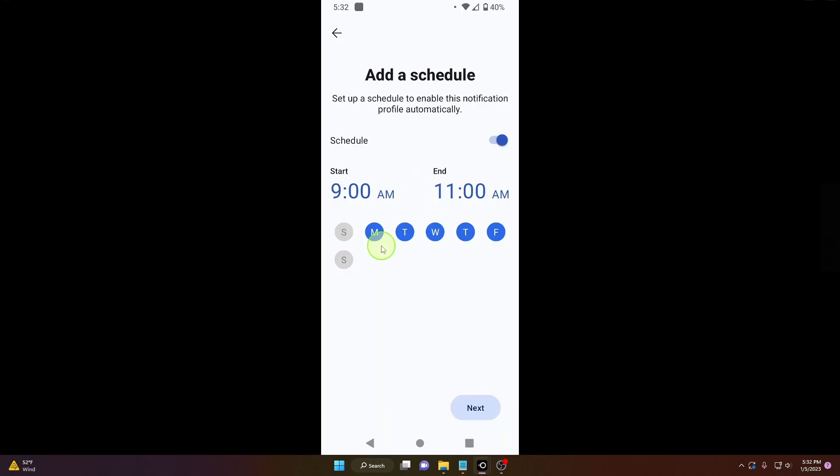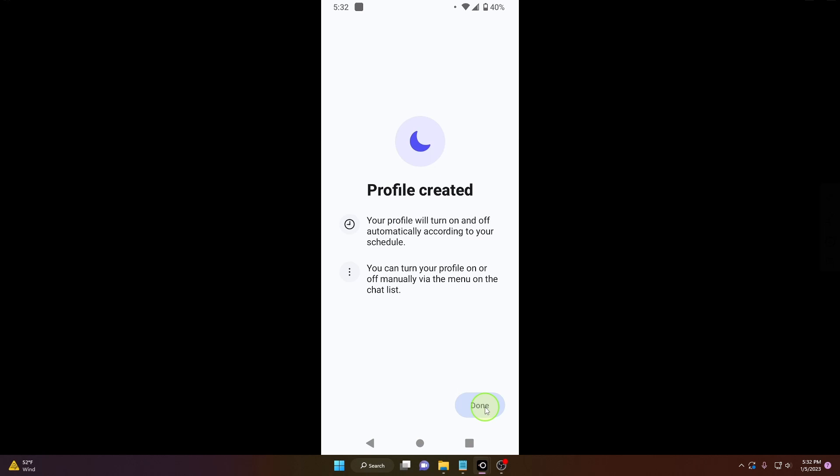Okay, you can set up days - Monday, Tuesday, Wednesday, Thursday, Friday. Weekend is off, it's okay. Click next.